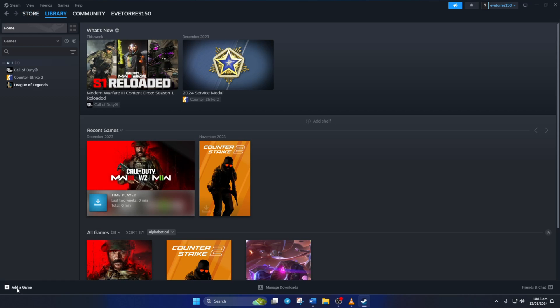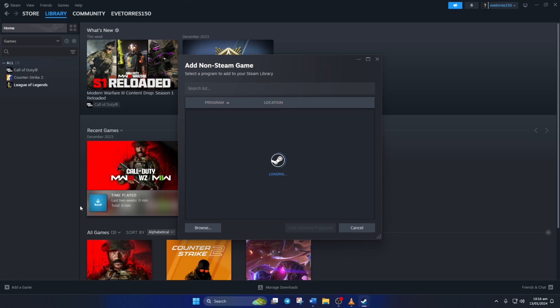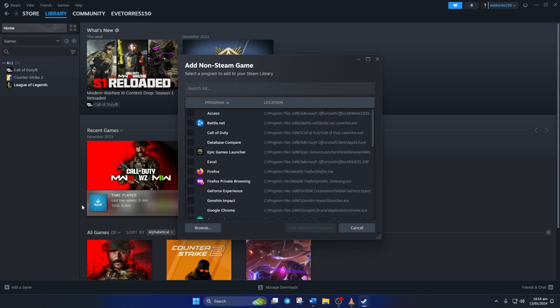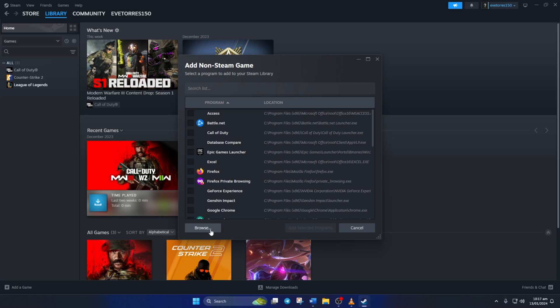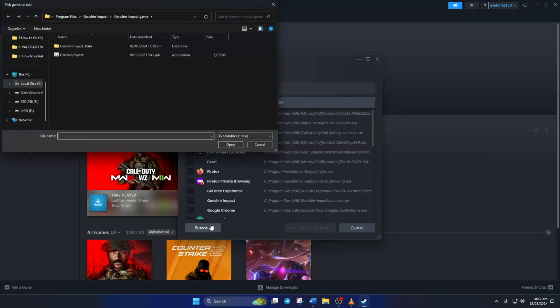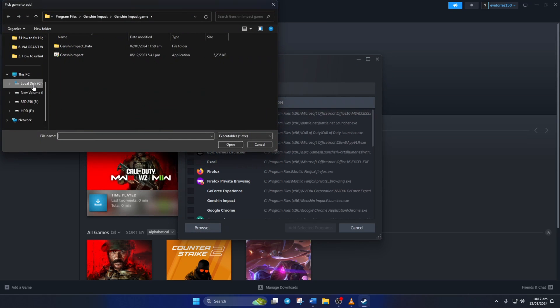Next, click on 'Add a game' from the lower left corner of the Steam client, and then click on 'Add a non-Steam game'. Now click on Browse and go to the Riot Games folder in the C drive, or wherever you have installed it.